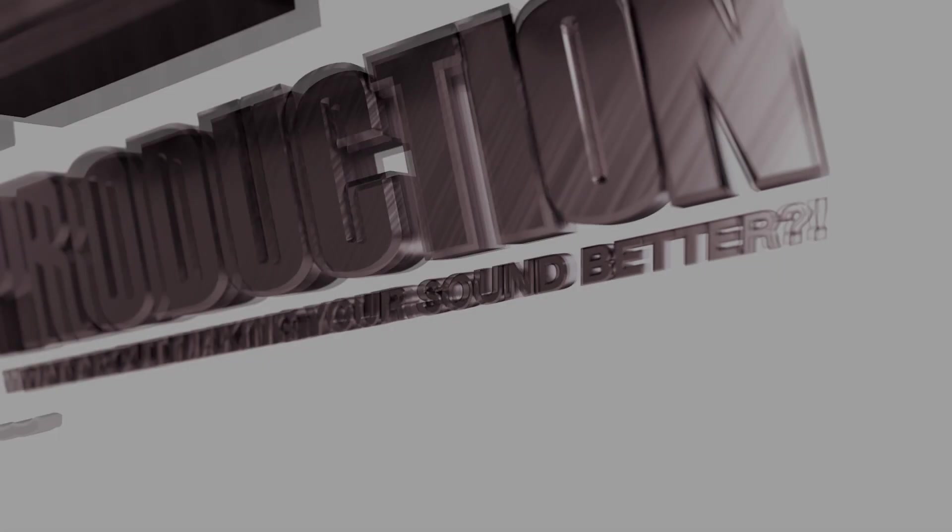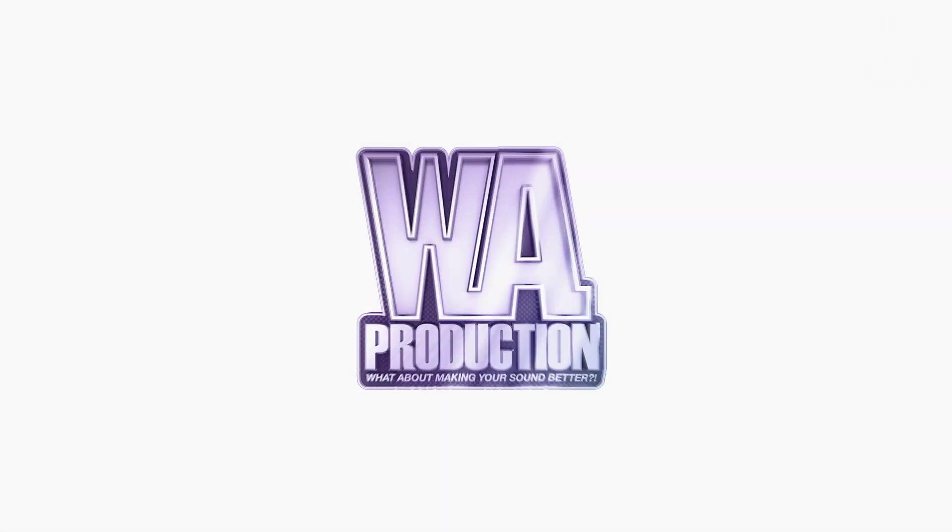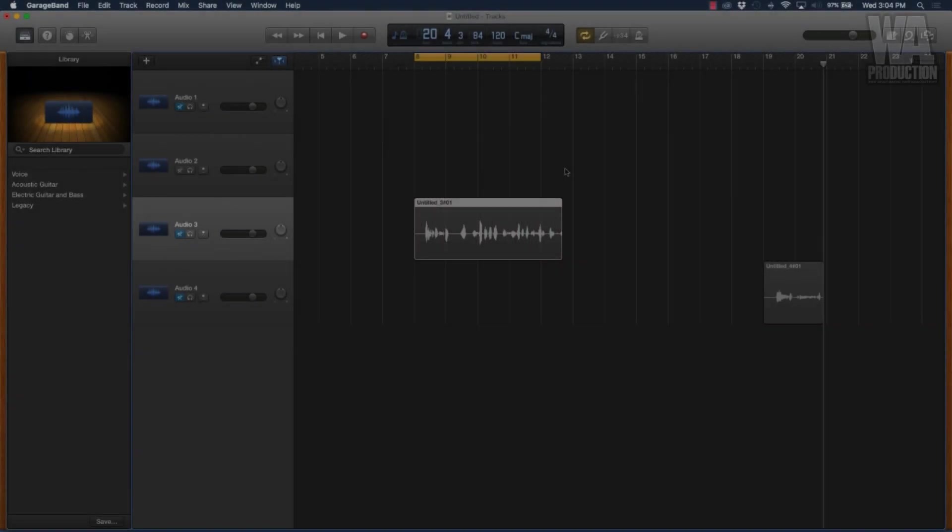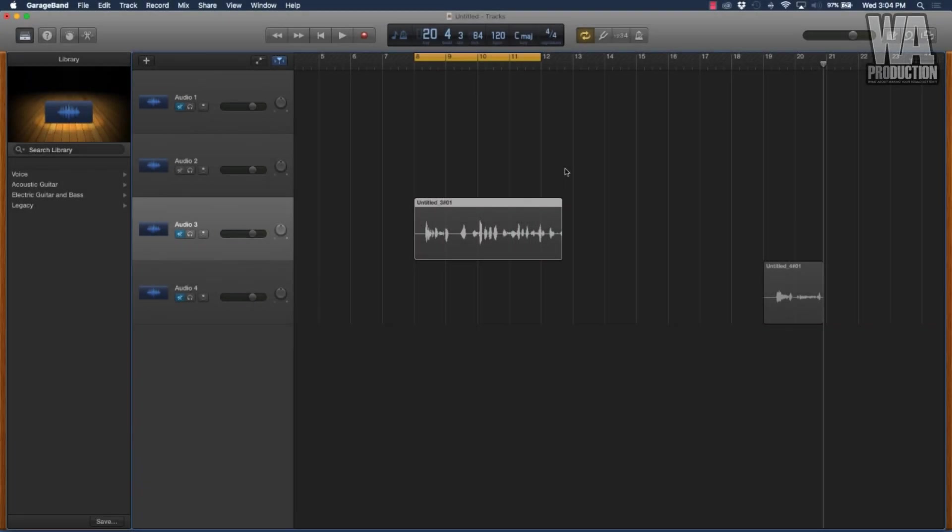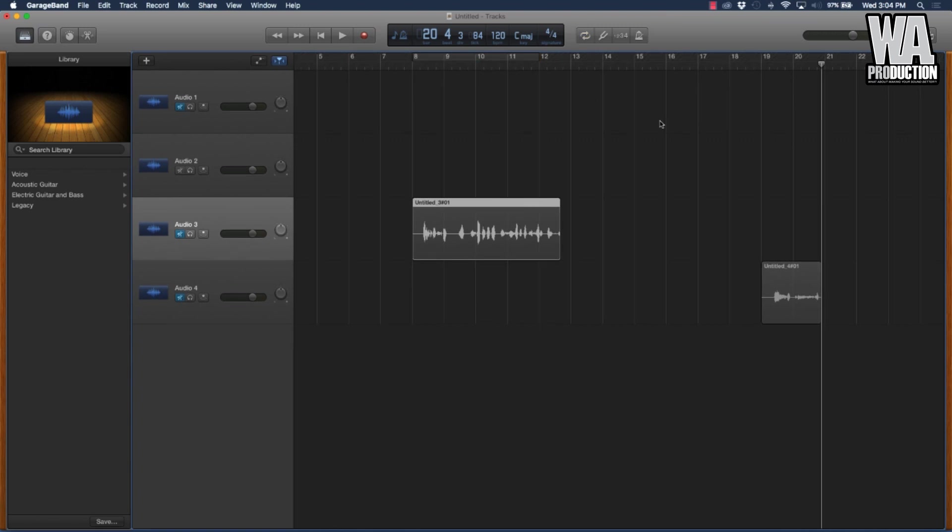Alright guys, in this lecture we're going to be talking about how to add effects to your vocals. Effects can either boost your signal, make it sound smoother, make it sound better, all of those different things. I'm going to be going over how to use presets to make your vocals sound better.